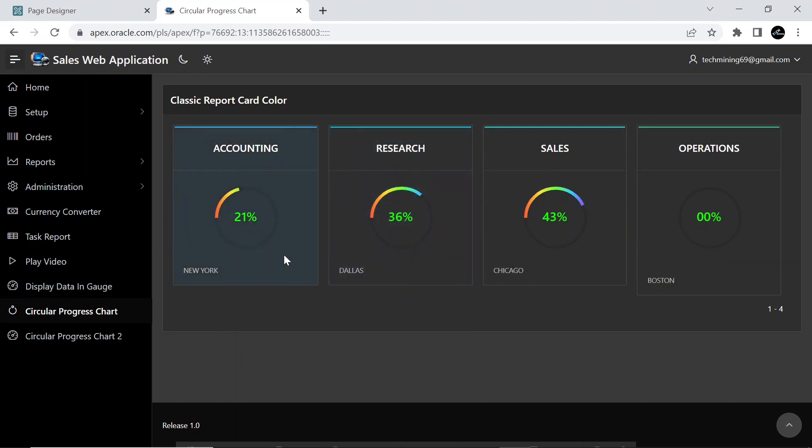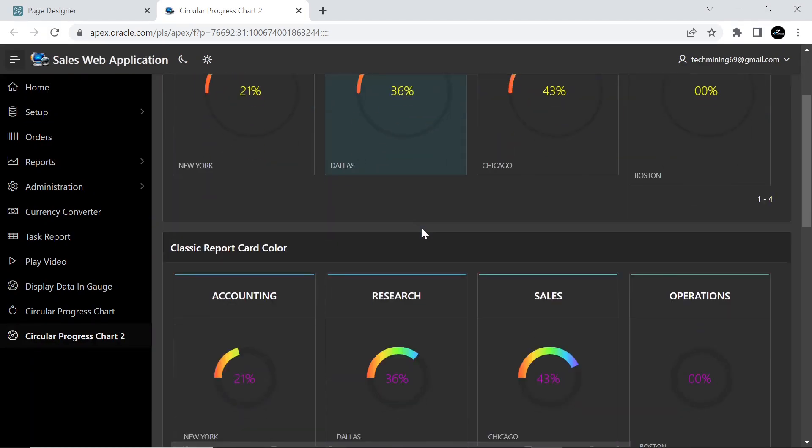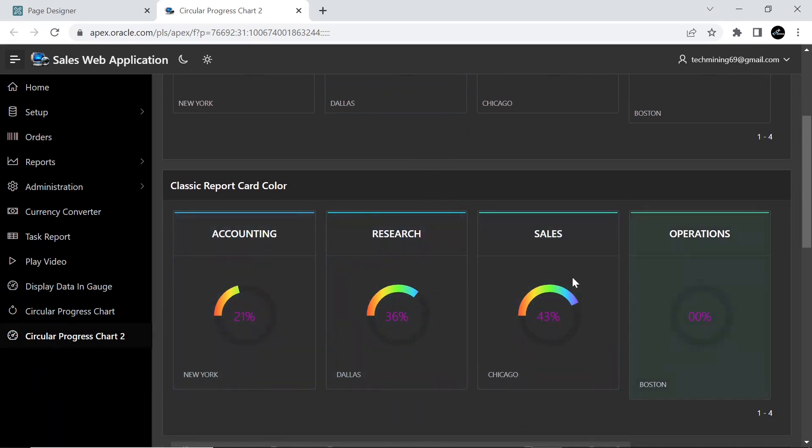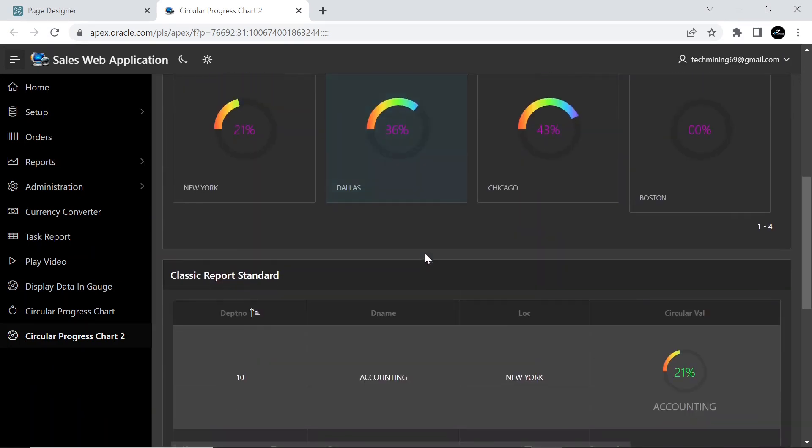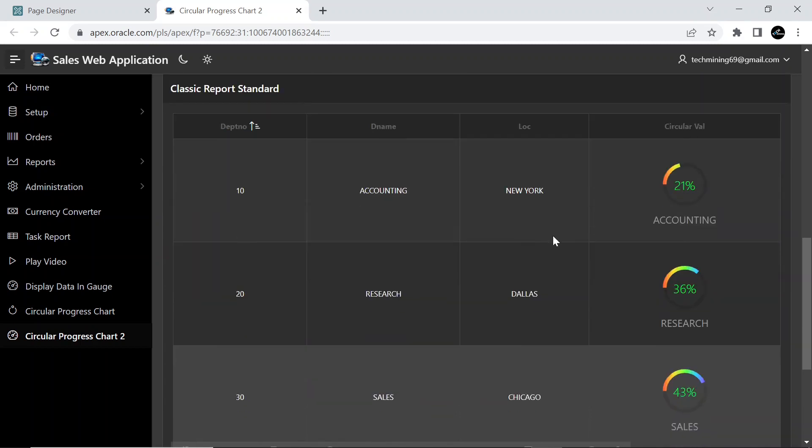Secondly, we will create multiple circular progress charts in the form of classic reports which will also display the strength of employees in different departments, but this time we will be creating three different regions along with different parameters and conditions.